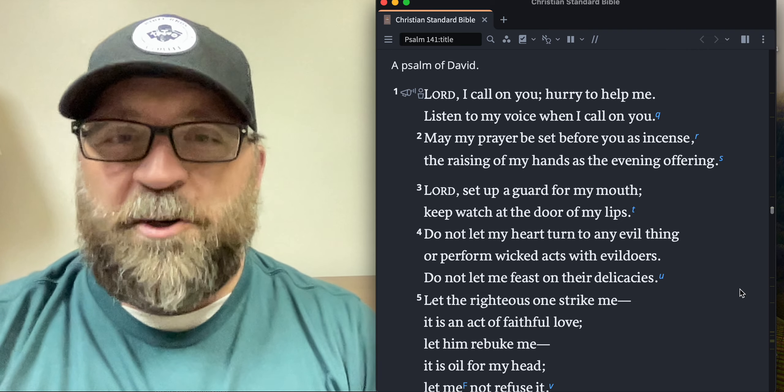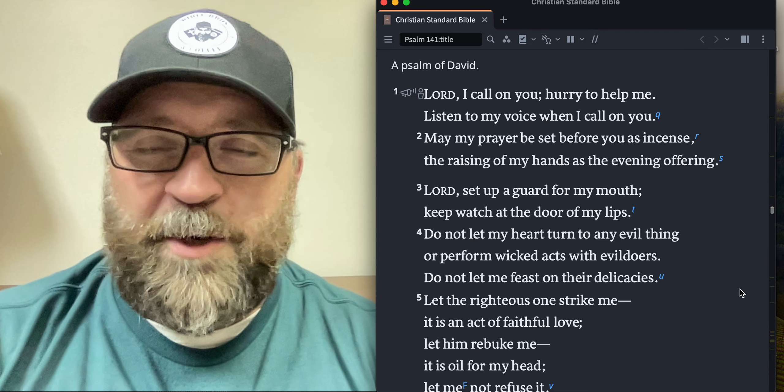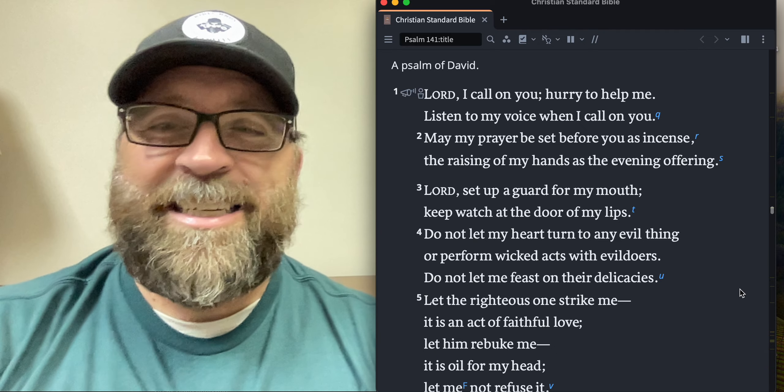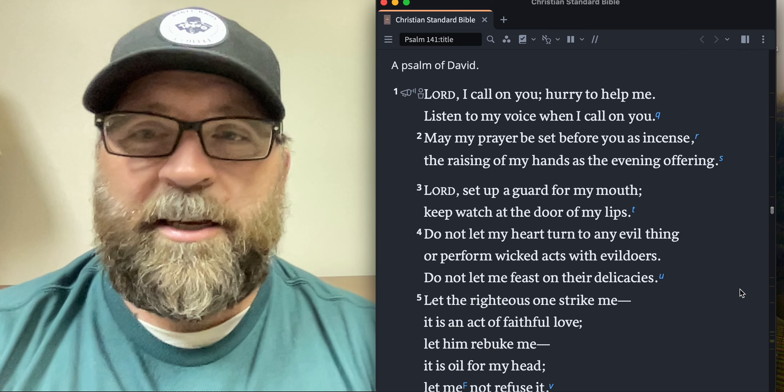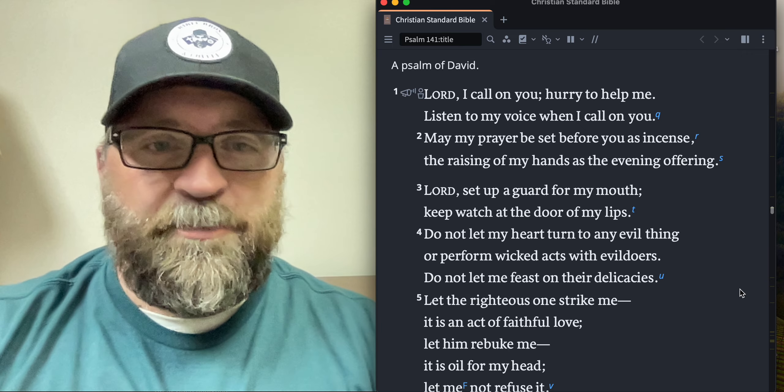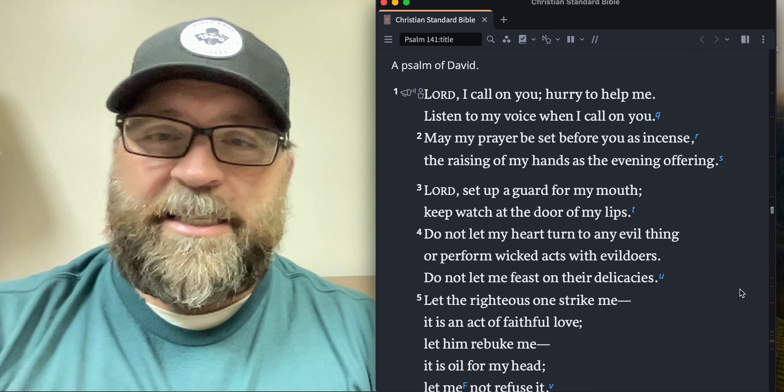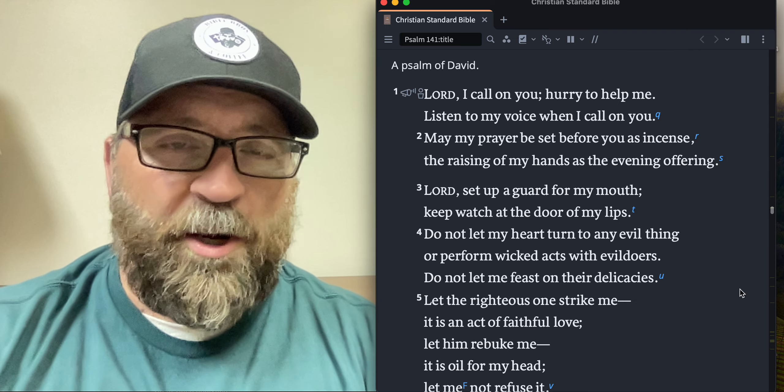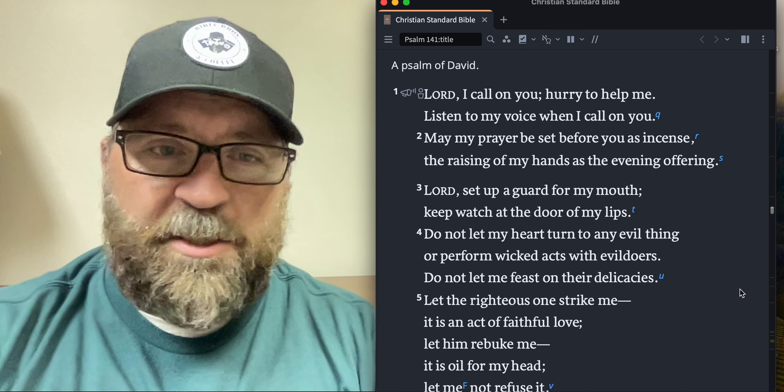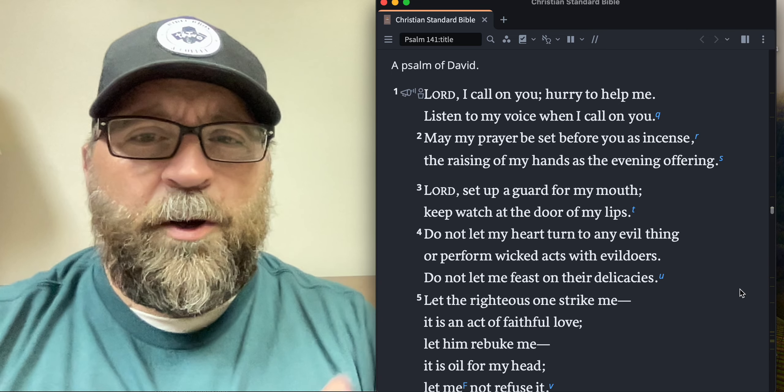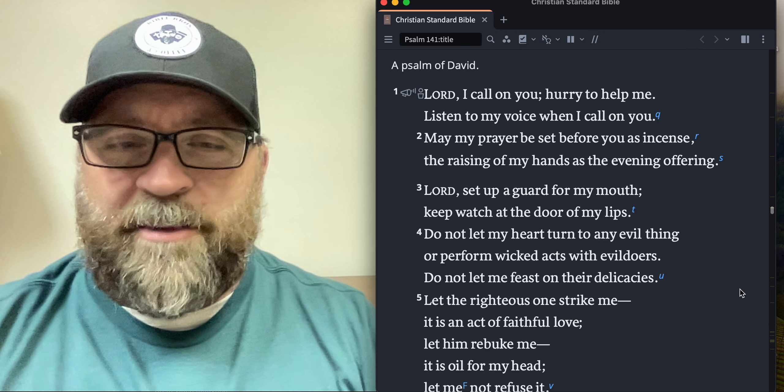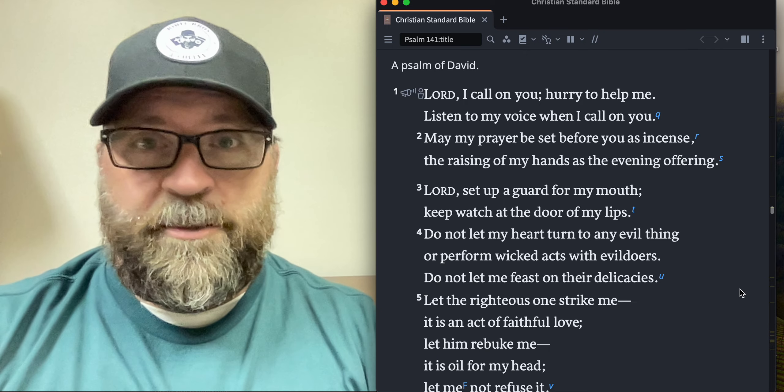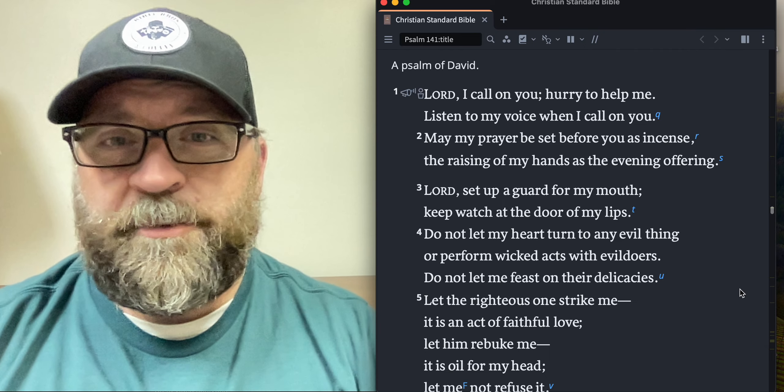Verse one: Lord, I call on you. Hurry to help me. Listen to my voice when I call on you. Yes, Lord, that's the cry of our heart. And I'm so thankful for God that he's the kind of God that says if you seek for me with all of your heart, you will find me. If you draw near unto me, I will draw near unto you. What great promises we have about God's love for us and his care to meet us right where we are.